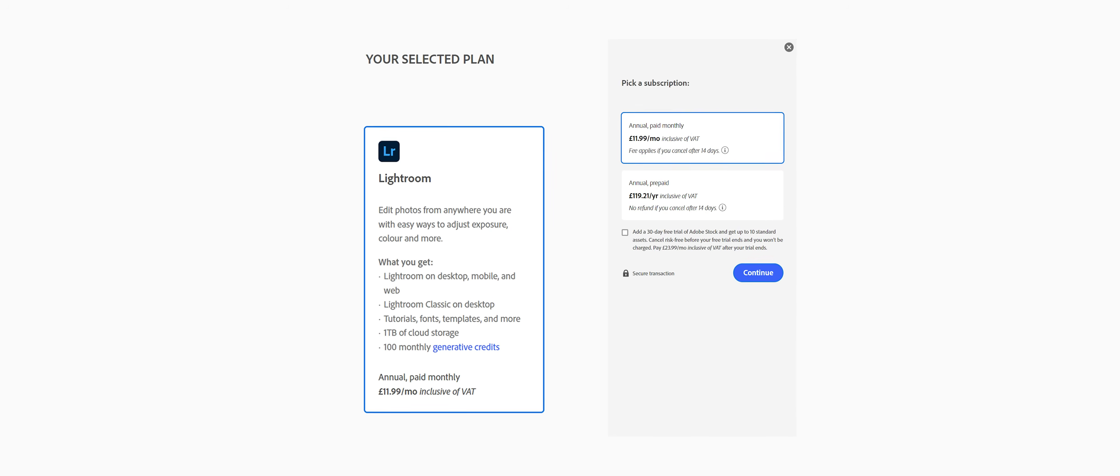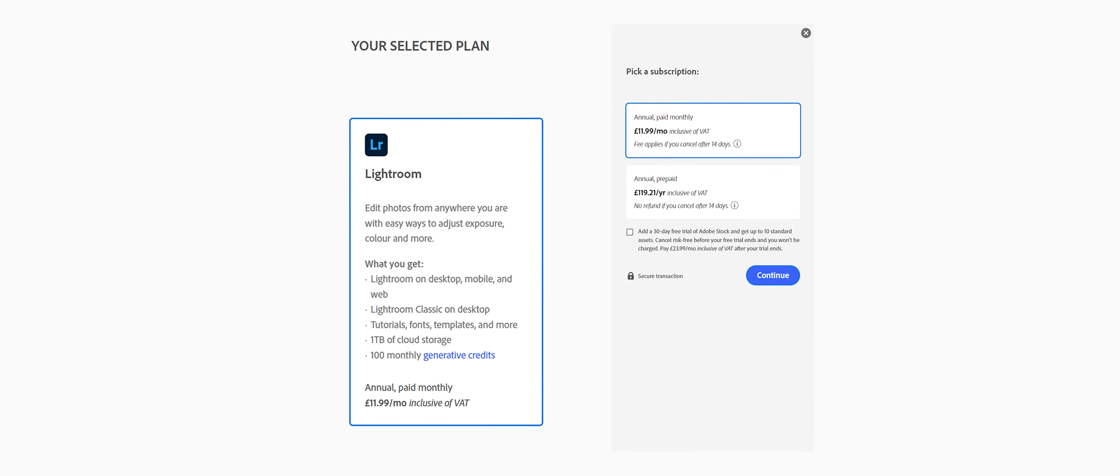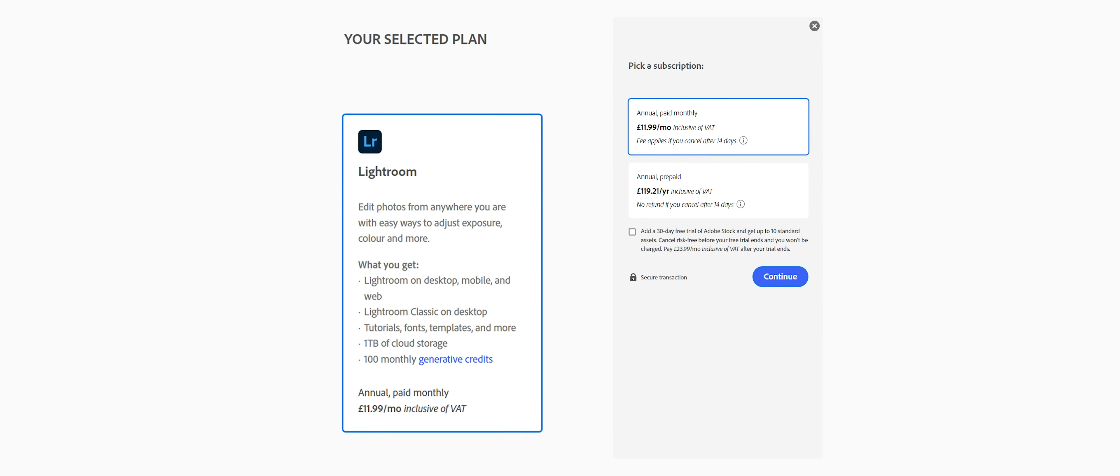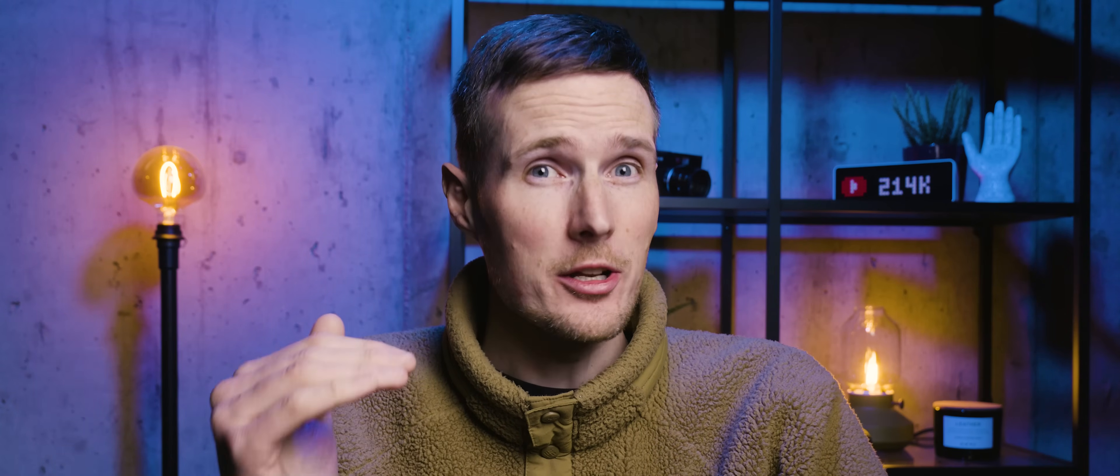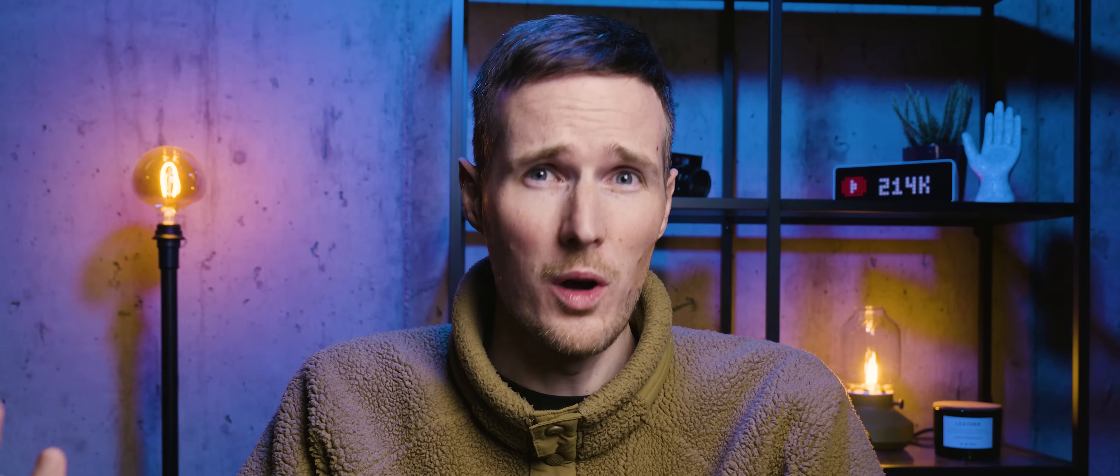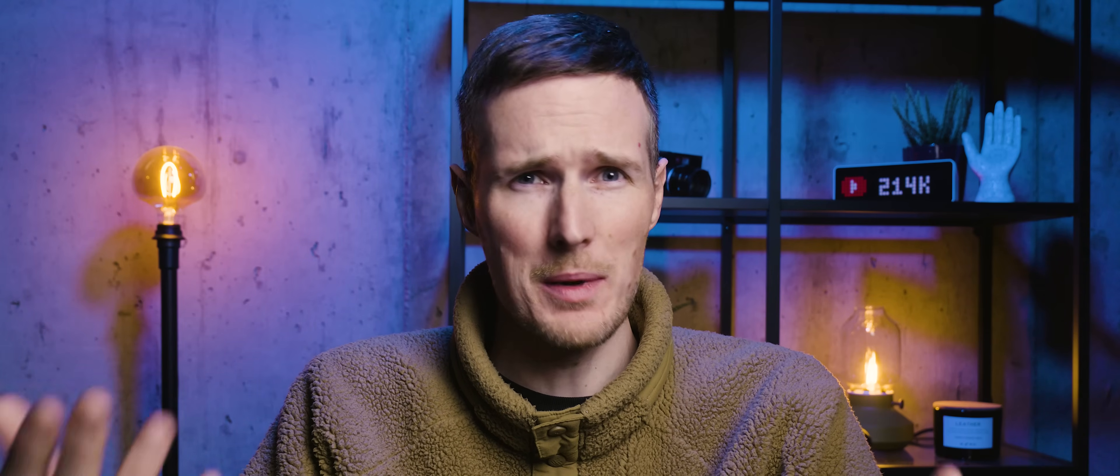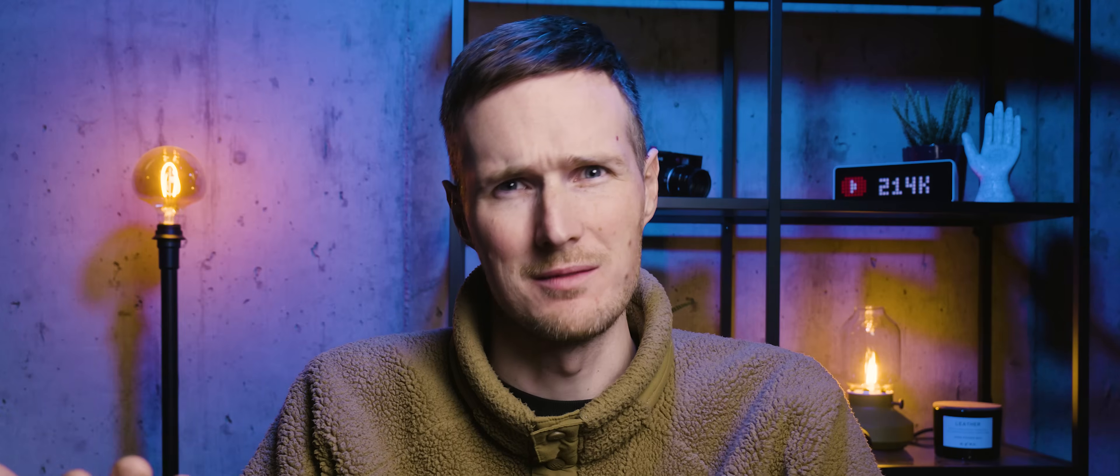Adobe has recently decided to whack up the price of Lightroom's monthly subscription again and quite frankly a lot of people are getting sick to death of it. That's why in this video I'm going to be brutally ranking eight Lightroom alternatives to try and figure out which ones I actually think are worth trying out and which ones are about as enjoyable as a fart in a spacesuit.